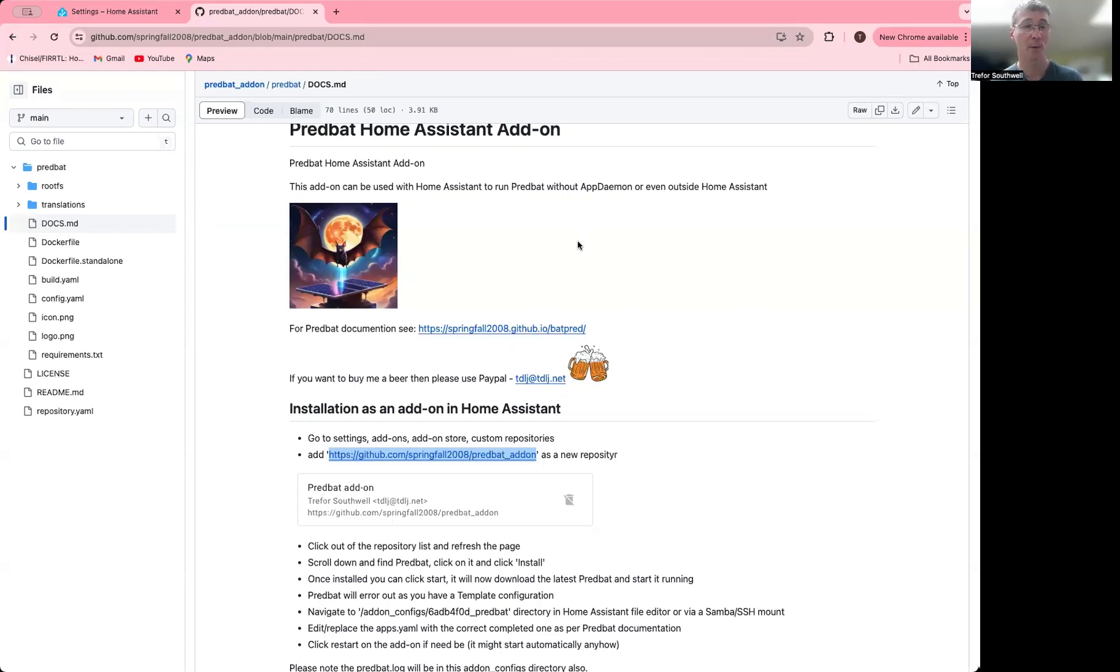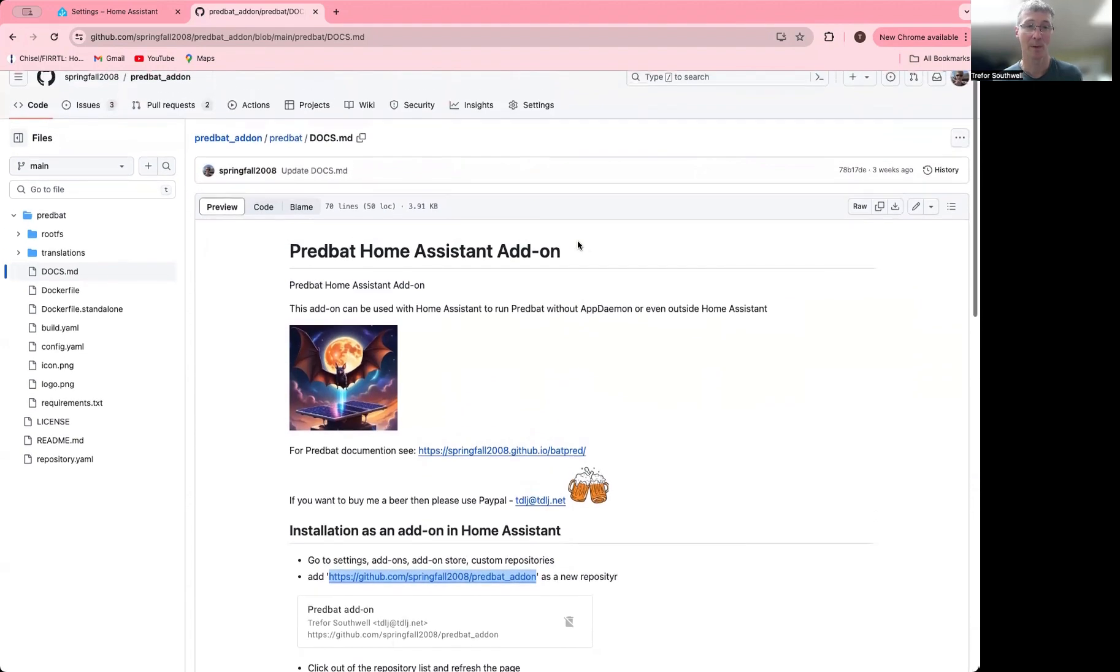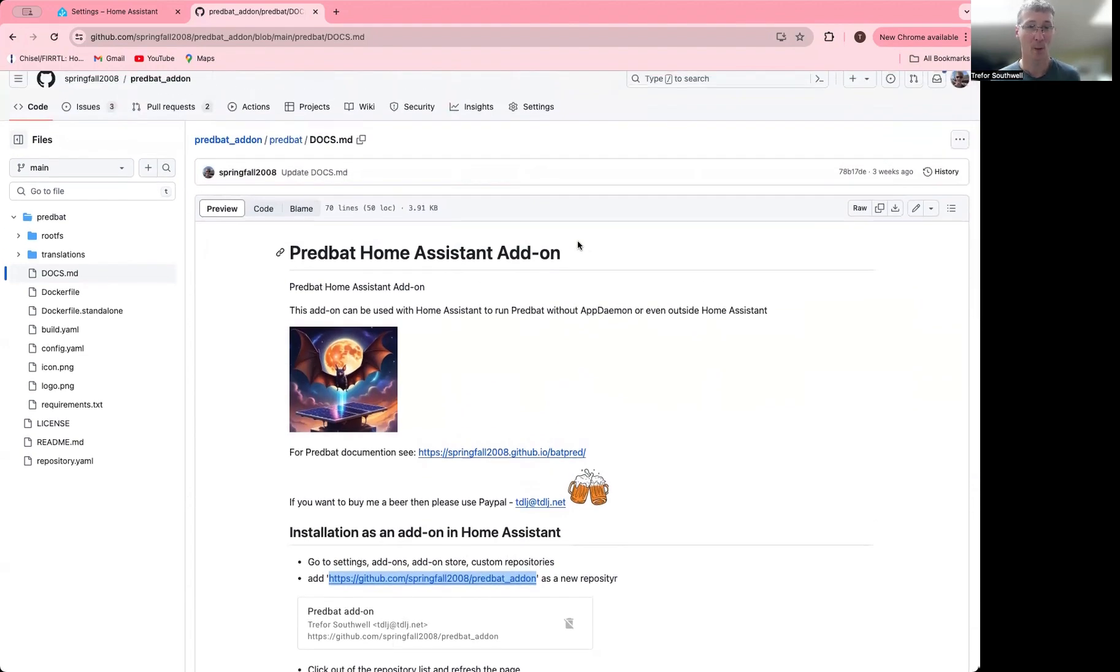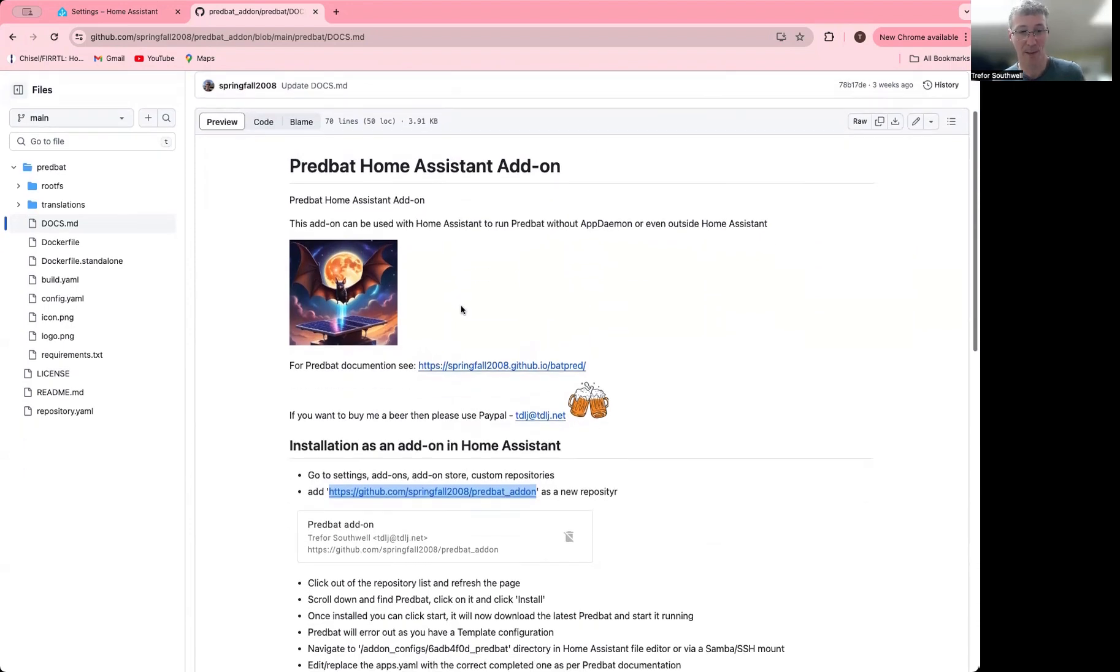Okay, I'm just going to talk today about installing the PredBat add-on, which is the way to run PredBat within Home Assistant as an add-on. This isn't the tool itself, it's the wrapper around it. You can see the documentation here for the PredBat add-on and it gives you step-by-step instructions.